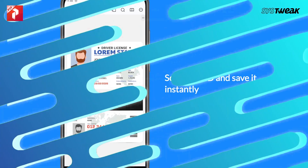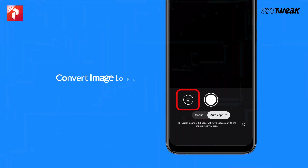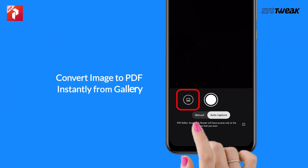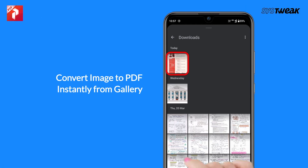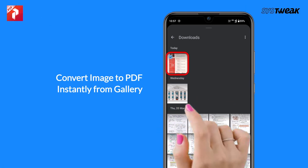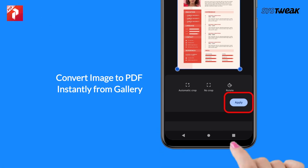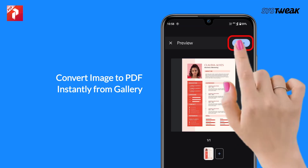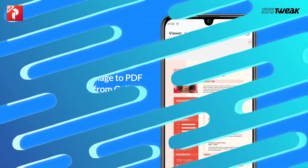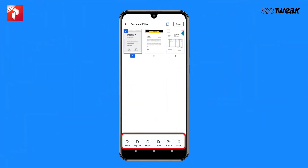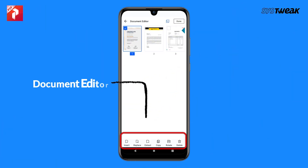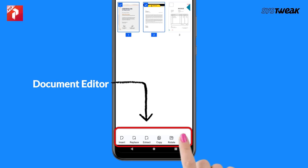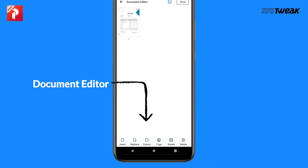After both sides are scanned, tap on 'Done' — your scanned ID is ready in PDF format. If you have a document image you want to convert into a PDF, simply select it from your gallery. The app will instantly convert it, and you can quickly insert, replace, copy, rotate, or delete pages with just a few taps.